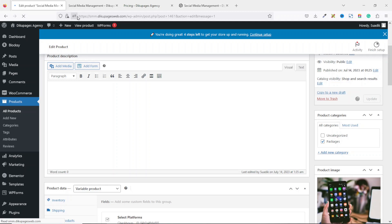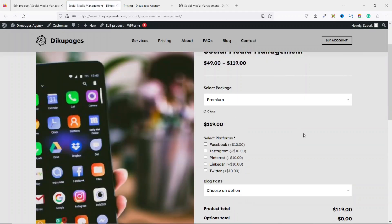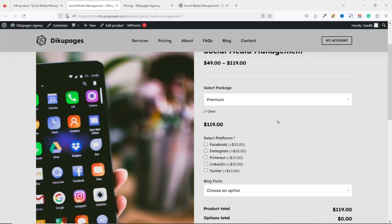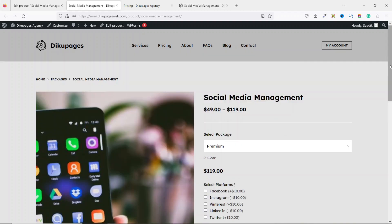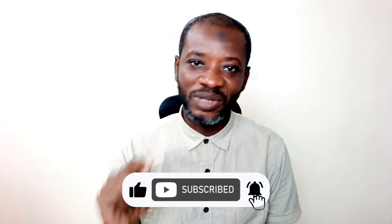It is updated. Now let's go to the front end and refresh our page. We now have Blog Posts where users can drop down the arrow and choose whichever word count they want to buy from us. That's it on how to add service products onto our website. I hope you found value in today's video — if you did, kindly hit the Like button, subscribe if you haven't yet, and hit the notification bell so you'll be the first to know when I post a new video.